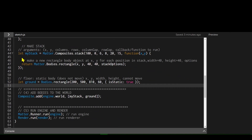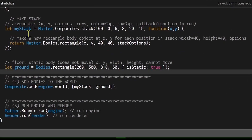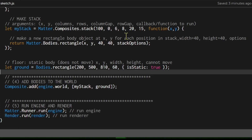The stack variable holds the stack object, created using matter.composites.stack, which accepts six arguments: the starting x position (100), the starting y position (0), the number of columns (6), the number of rows (8), the gap between columns (20 pixels), and the gap between rows (15 pixels).